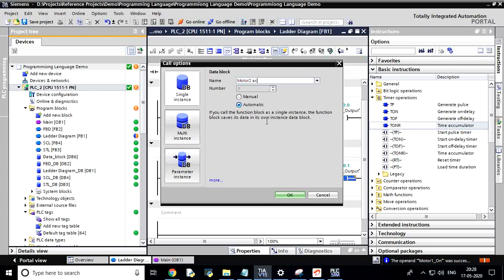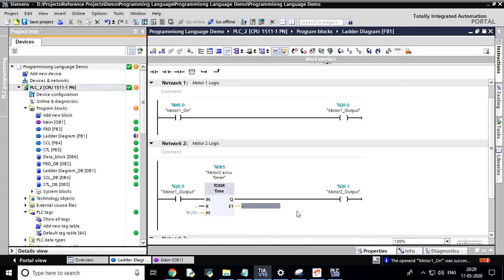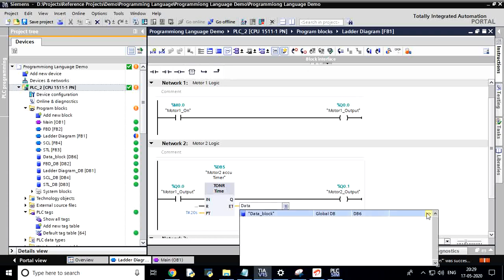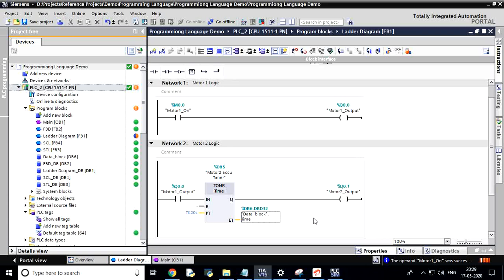If you have a difference in the timer, for example, if you have an input, you will be able to create an input and create a preset time. But we don't have the input for our time.